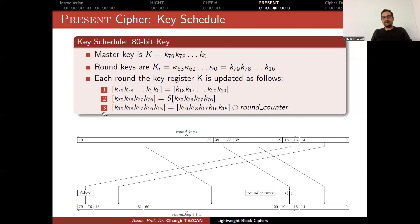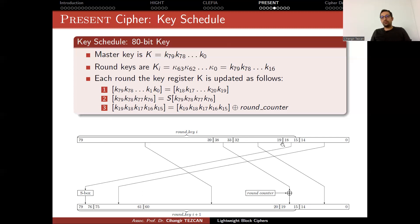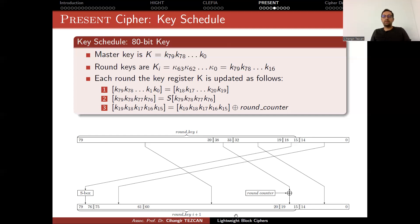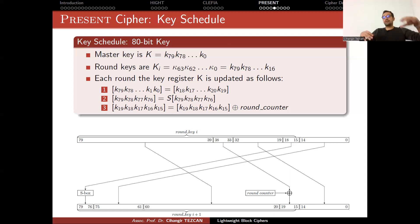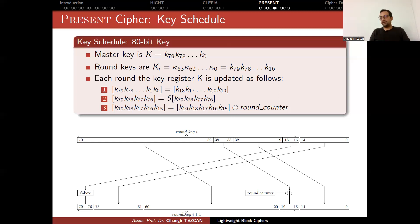So this key schedule is represented in this picture. So initially, you have an 80-bit master key. You use the leftmost 64 bits as your round key i. Then you modify this register by rotating 19 bits to the right. So this 19 goes here. Then you perform the S-box operation on the new leftmost 4 bits. And you add the round counter to these 5 bits. And now this leftmost 64 bits becomes your next round key. This way you provide 31. And actually, with the starting 0 round, you obtain 32 64-bit round keys. I will show an example in a minute.